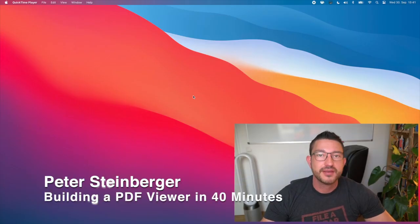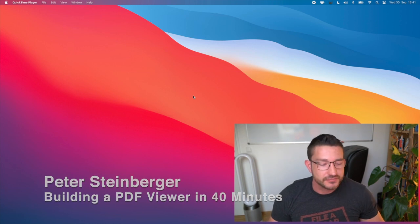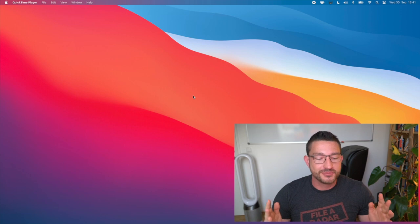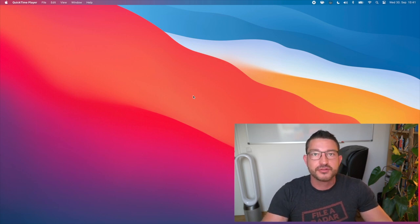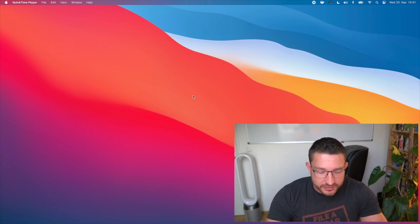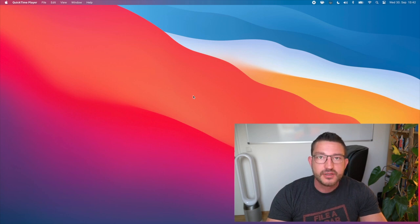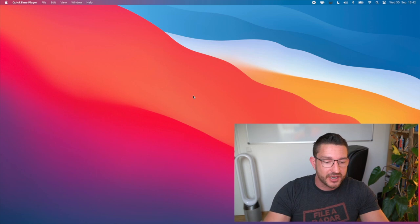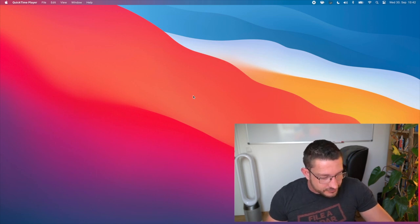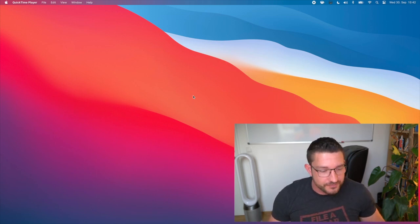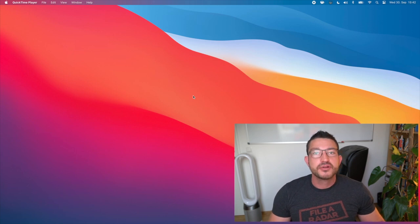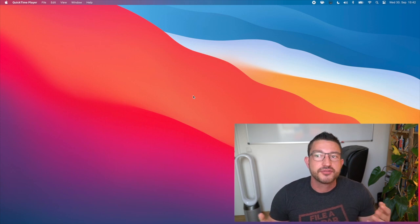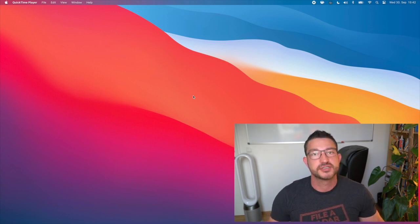Hello everyone, my name is Peter Steinberger and today we're going to build a full-blown PDF viewer in just about 40 minutes. This talk is live and recorded — I'm not going to do any editing. I'm going to start my timer for 40 minutes and we'll see how far we go. I'm only using stuff that's available in iOS 14 and macOS Big Sur to have this built with as little code as possible.